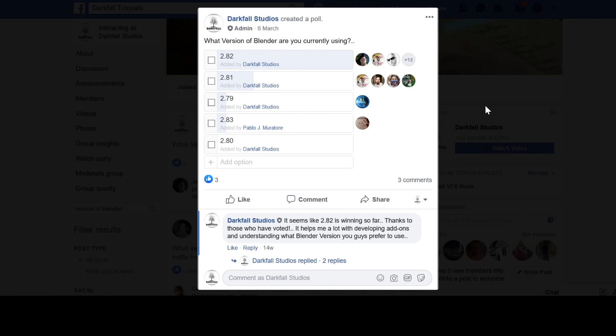If you can let me know what version of Blender you guys are using in the comments below, it really does help me out when I'm creating tutorials or developing an add-on. If you guys could let me know, I'd definitely appreciate that.